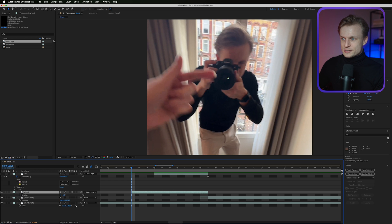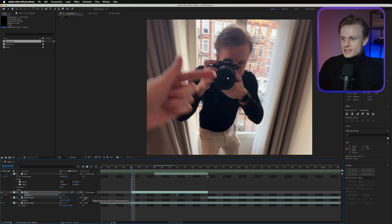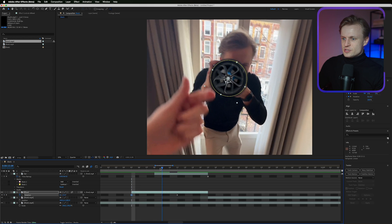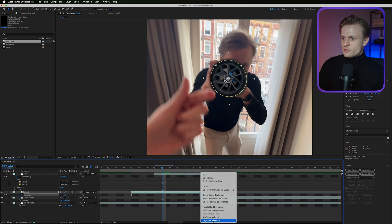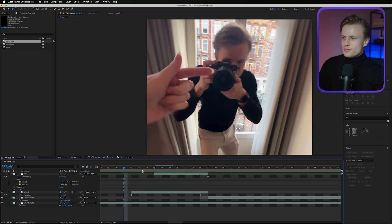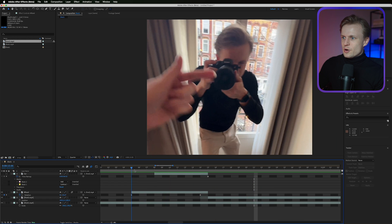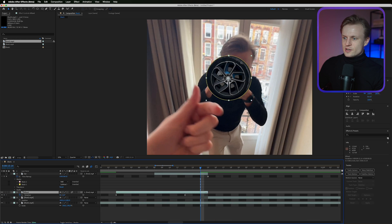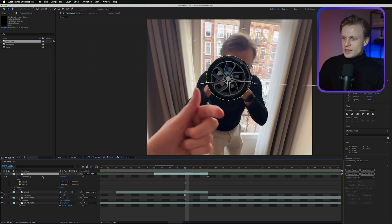Add a bit of rotation too — press R for Rotation, set a keyframe, drag forward, and add a small amount of rotation. It doesn't need to be a full turn, just enough to give it some movement. Right-click and Easy Ease on those keyframes as well to add more dynamic motion.